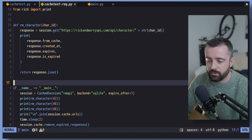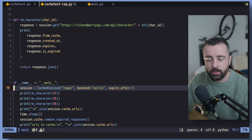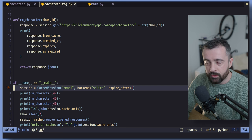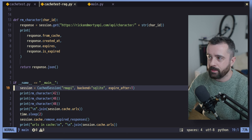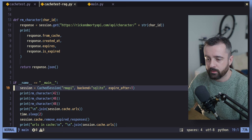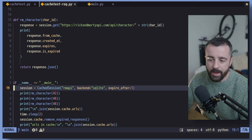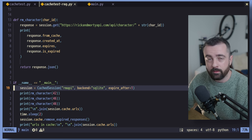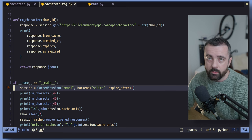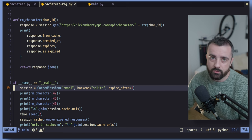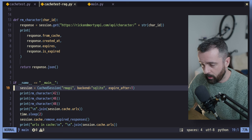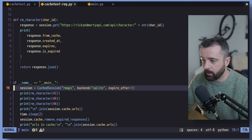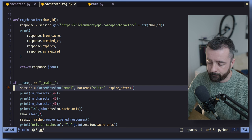So what this means is we can just use this session here as we would a normal requests session, make all of our requests, and it's going to store the response from that request in the cache. So if we make a duplicate one like we did in the last script there, you'll see that it actually comes from the cache rather than the API itself, saving us calls, making our lives a lot quicker and easier.